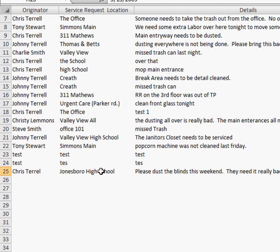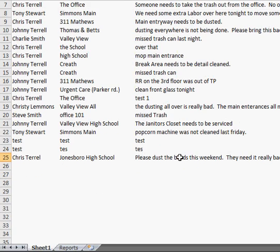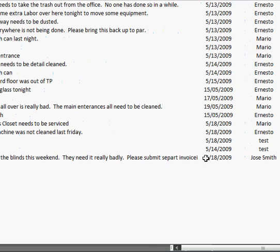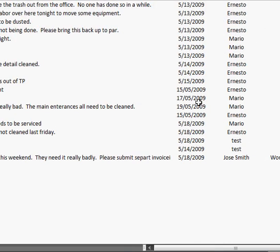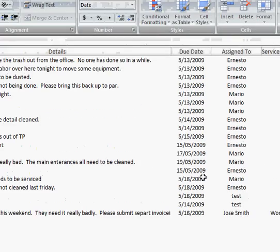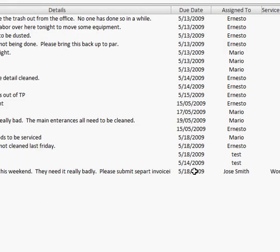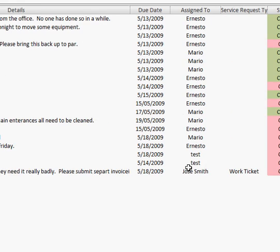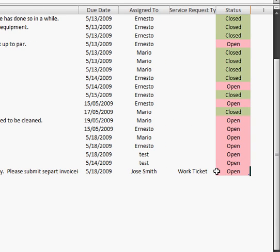Chris Terrell, Jonesboro High School. Here's all the details about it. Here's the due date, so when we want this to be due. Assigned to. And this is the type, it's a work ticket. And it automatically leaves the status as Open.